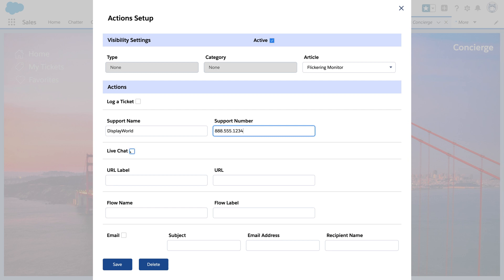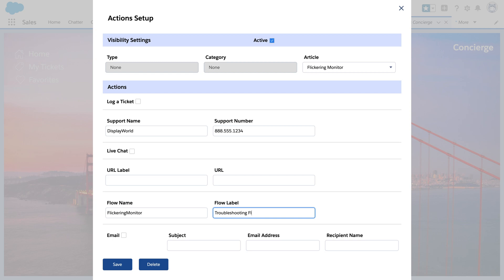Or you could add a chat option to get things resolved quickly, whether that's a human or an Einstein bot on the other end. You can even connect your article to the power of flow, which can do just about anything inside or outside of Salesforce.